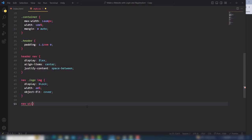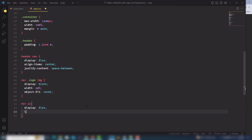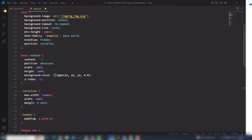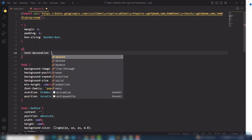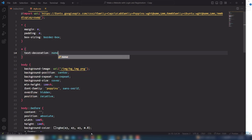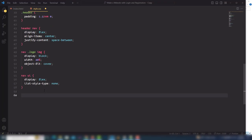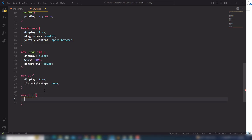Let's work on the navigation links. Select the nav ul, use display flex and list-style-type none to remove the bullets. Then select the anchor link and use text-decoration none, because we're using many links inside this project and we don't want to keep setting that property repeatedly.